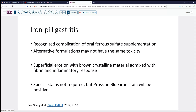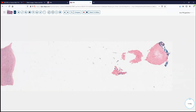In our case, iron pill gastritis is certainly a recognized complication of patients who are taking oral ferrous sulfate. There's some evidence that various other formulations or other oxidative states of iron may not have quite the same surface mucosal toxicity. You generally see the superficial erosion with brown crystalline material that may be mixed in with fibrin and inflammatory cells. In general, we don't require special stains, but a Prussian blue stain can be confirmatory if you have doubts about other considerations.